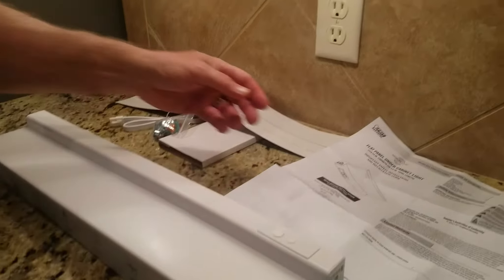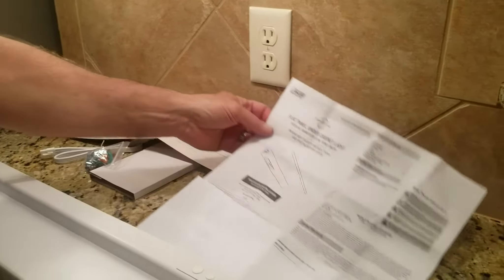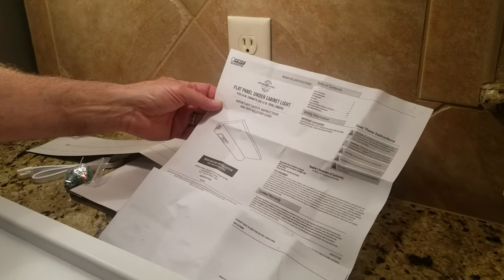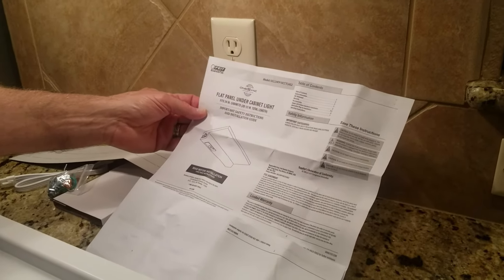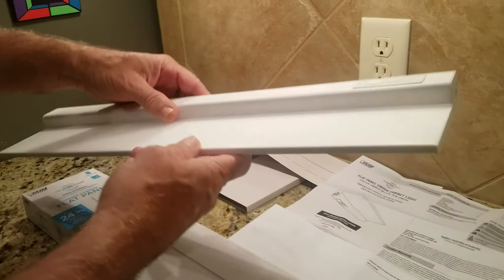I'm going to install Fiat Electrical, it's a flat panel under cabinet light, really sleek design.